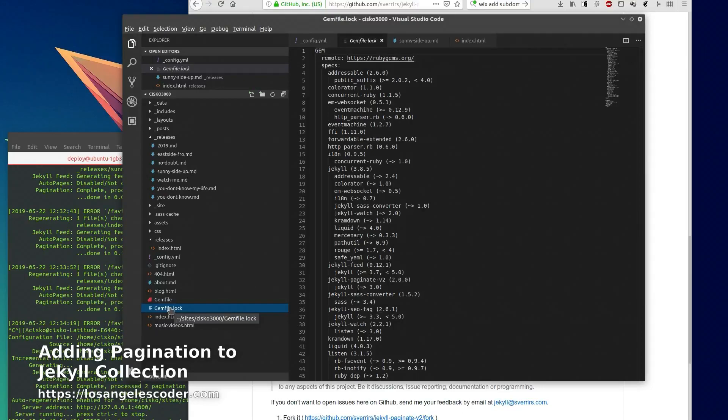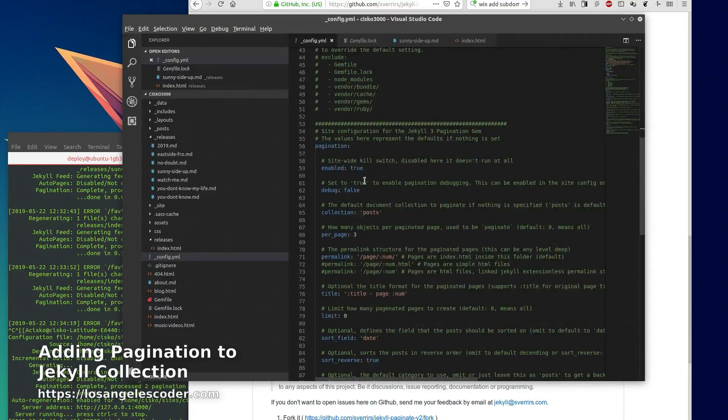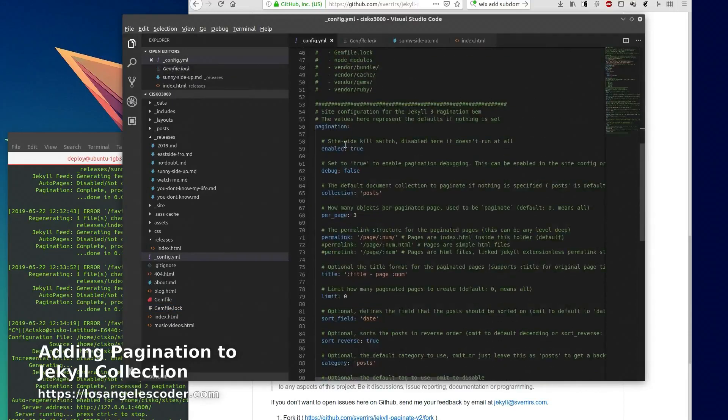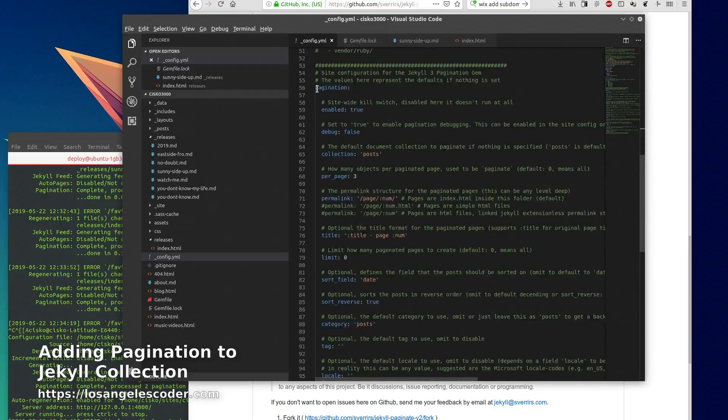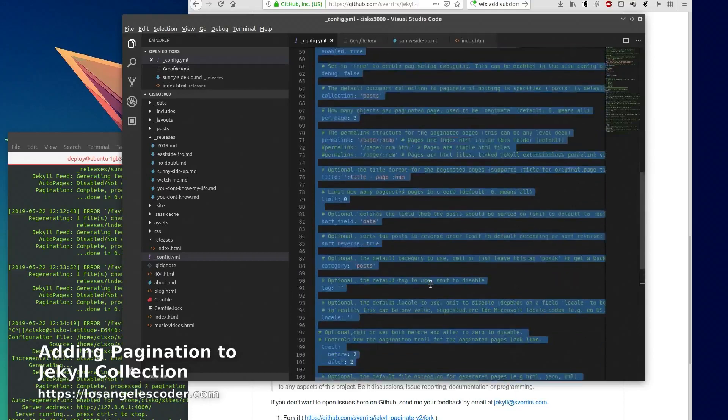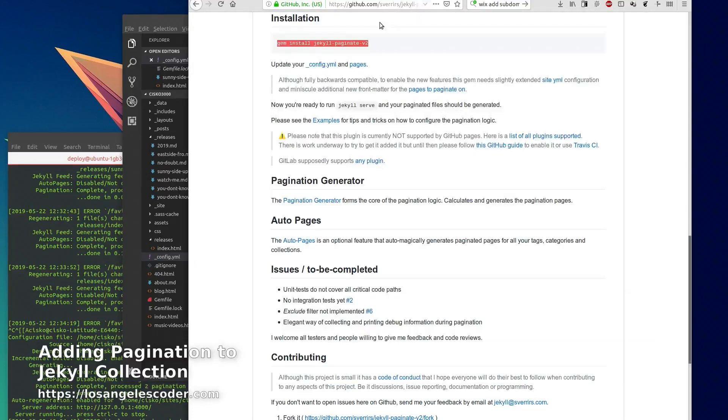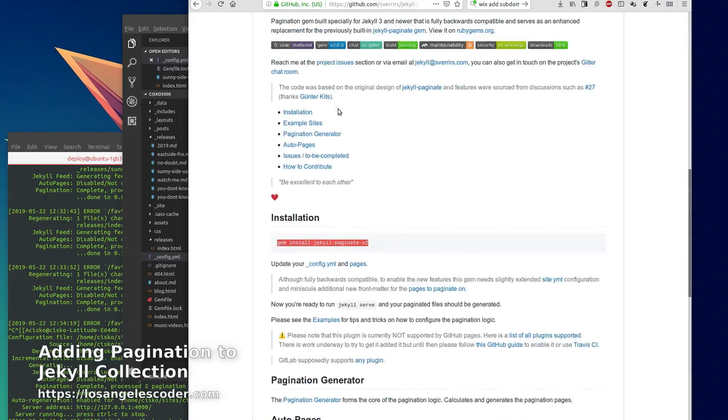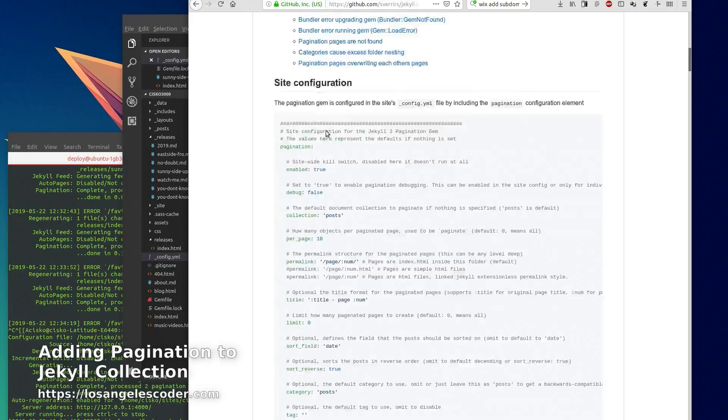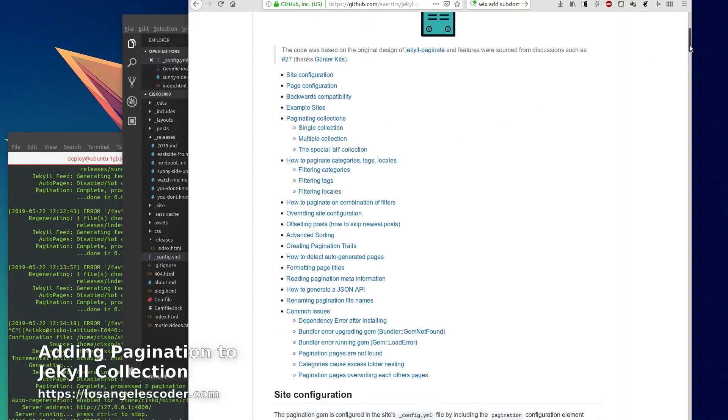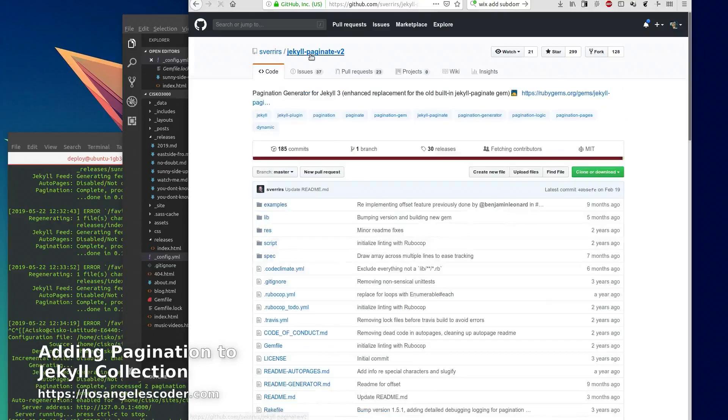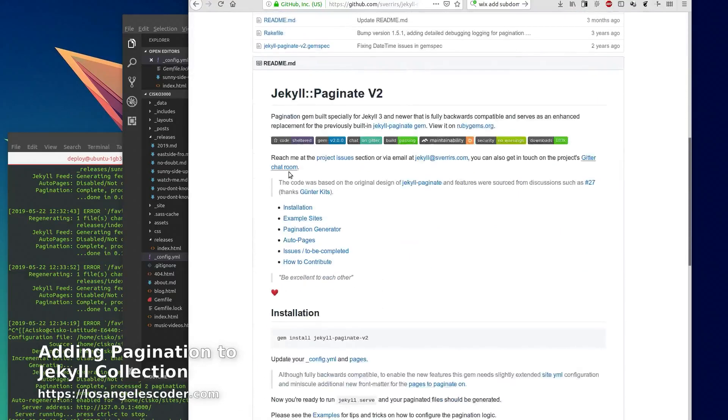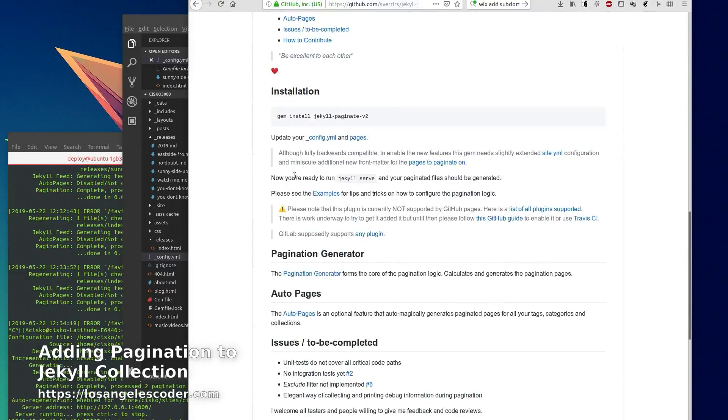So once you have that, there's another configuration that you want to add to your YAML file and it goes from here all the way down to here. You can get that from this link here, the site configuration. So you go to the GitHub then you scroll down where it says 'update your config YAML', you click there.